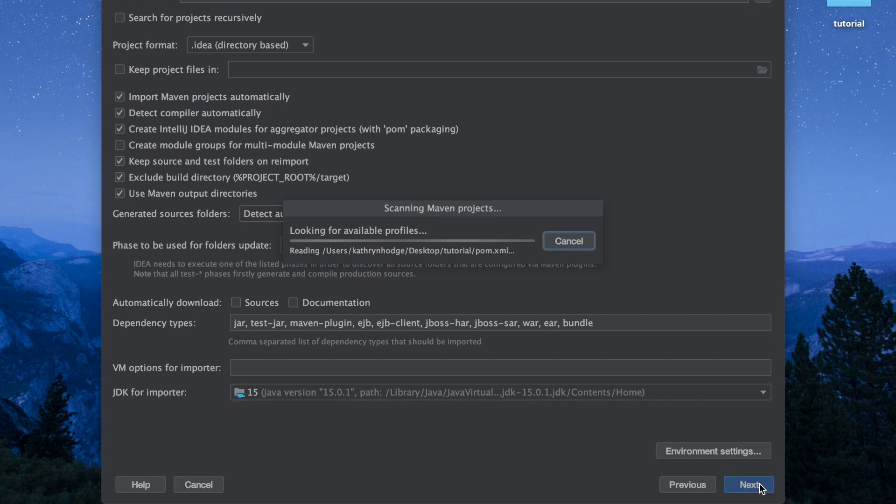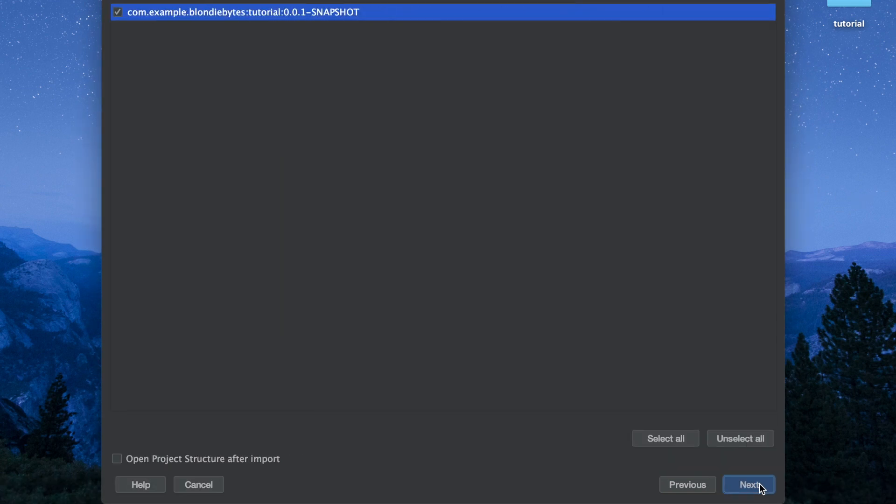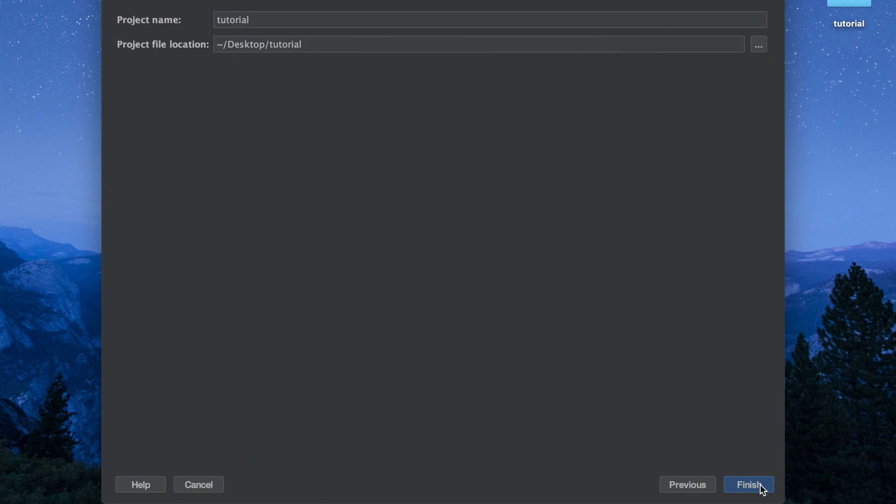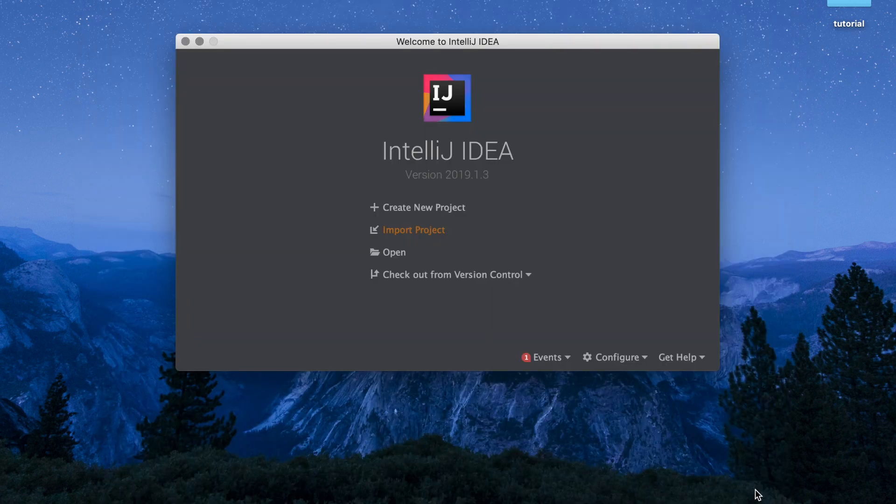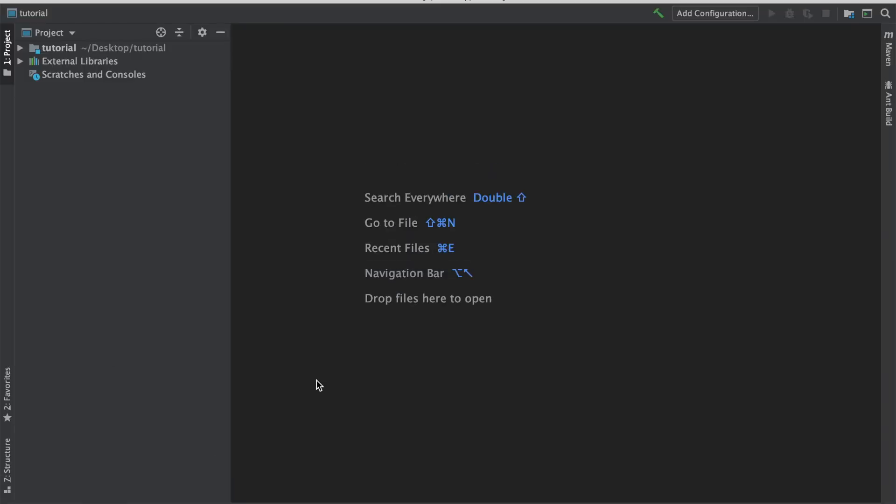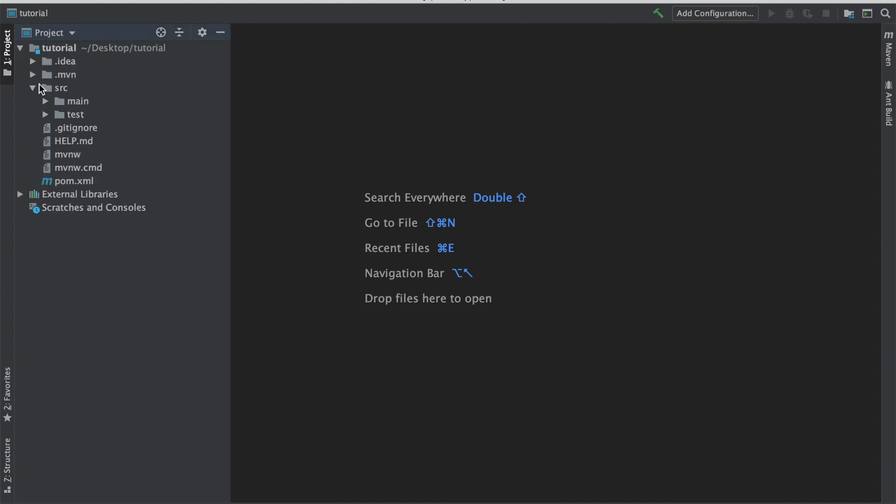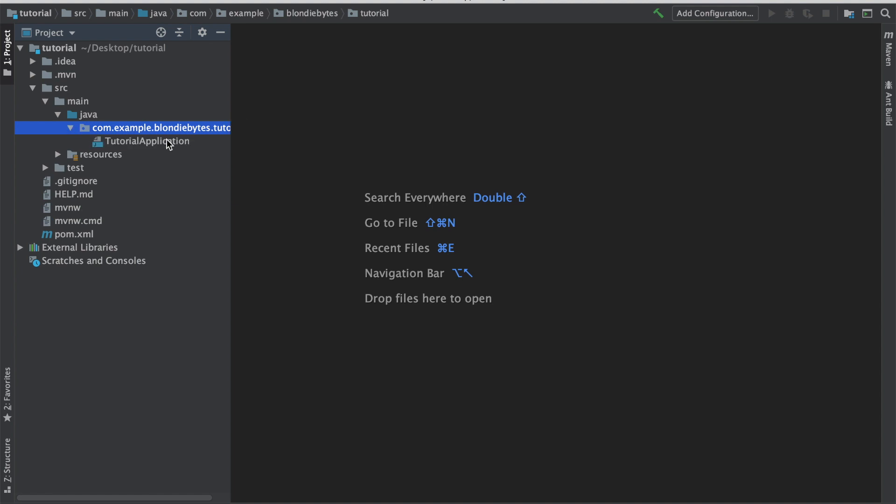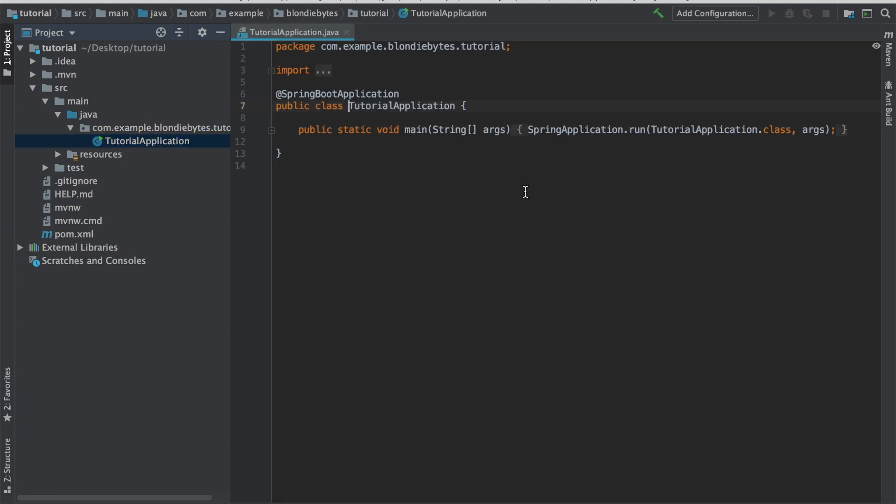Let's click Next. We'll click Next. The JDK 15 is selected, so this looks good. The project's on my desktop, we'll call it tutorial, and let's load it up. All right, let's take a look. Here we have our source code, main Java, our project, this tutorial application.